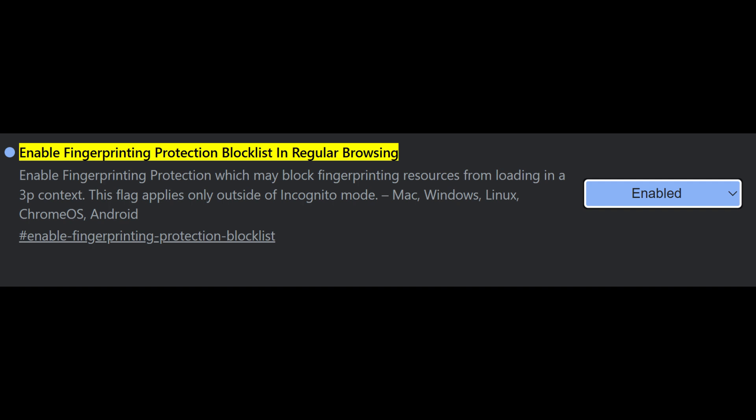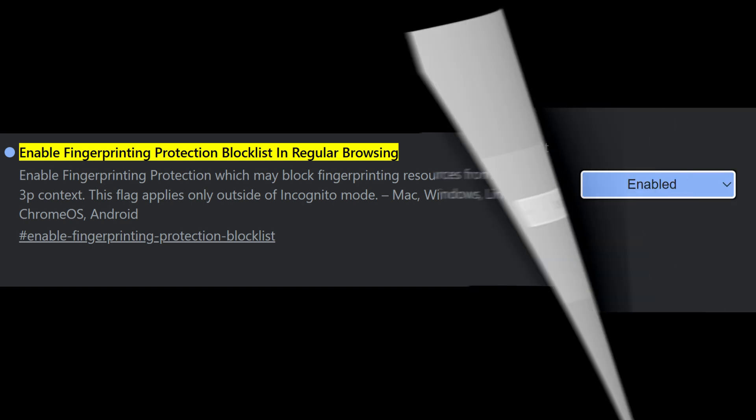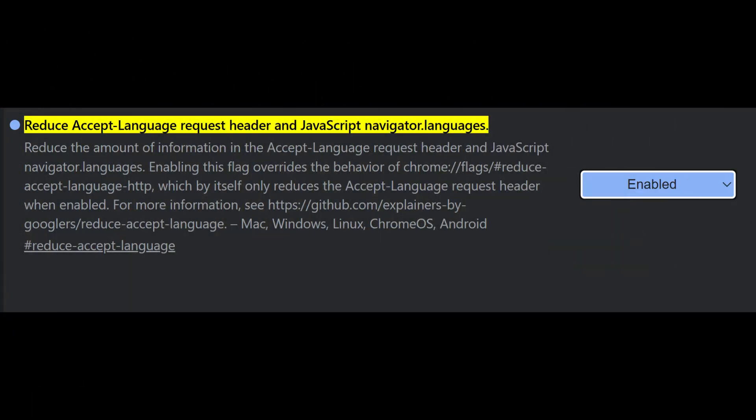Another fingerprinting flag worth enabling is reduce accept language request header in JavaScript navigator languages. This removes some of the language information sent by your browser, reducing uniqueness and helping avoid being tracked.